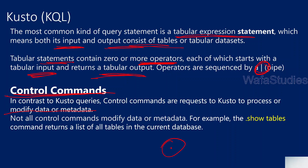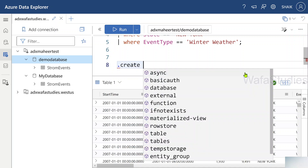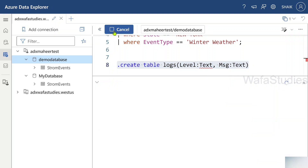The dot distinguishes control commands from Kusto queries for security reasons — unlike SQL where there is no dot for DML statements. If you want to see the equivalence between SQL and Kusto, think of control commands as DML statements — create statements and other data manipulation operations. Let me practically show you this in the browser. I'll write a control command: dot create table logs with columns level and message, both of string type.